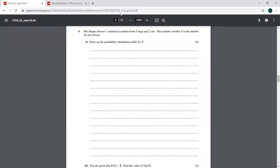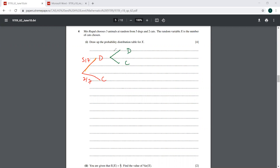I think if we draw a tree diagram the things can be handled easily. So we have dogs and cats. This is going to be 5 by 7 for dogs and 2 by 7 for cats. Then you can have dog and cat: 4 by 6 and 2 by 6 respectively, and dog and cat again: 5 by 6 and 1 by 6.